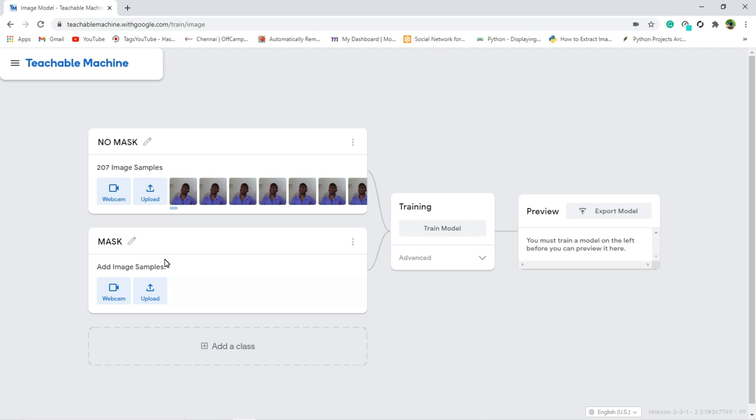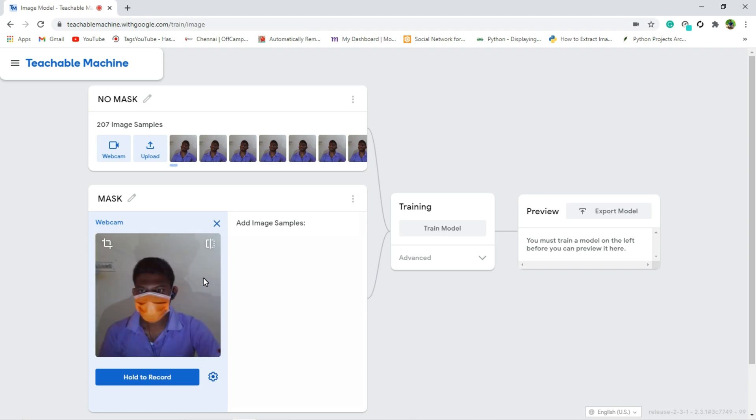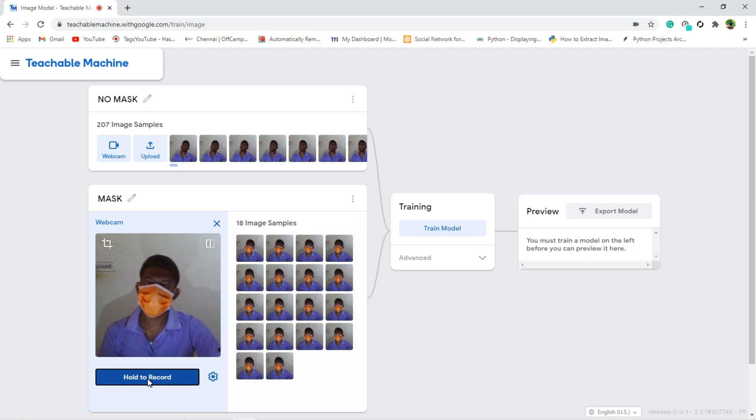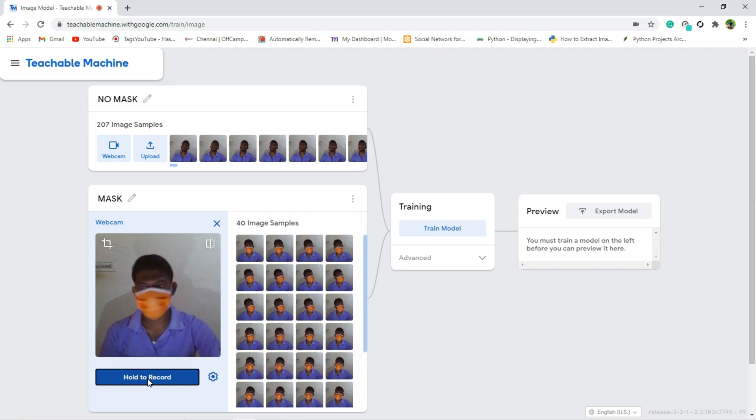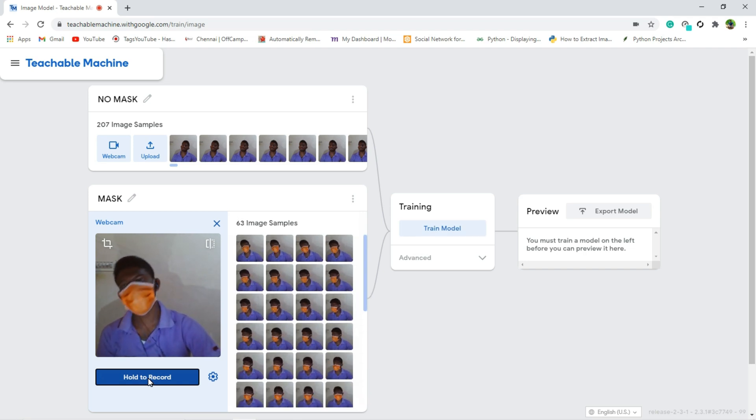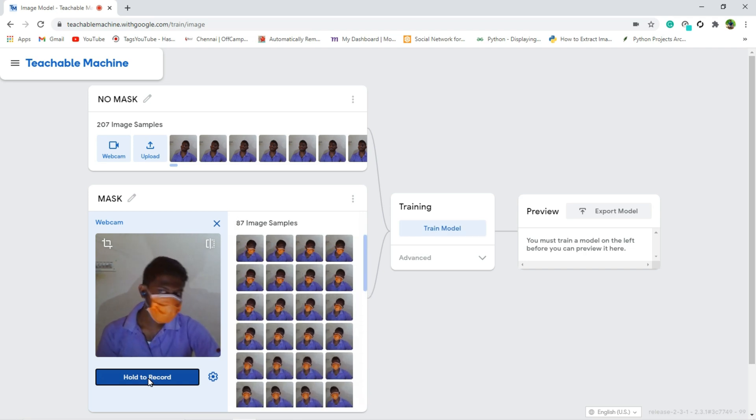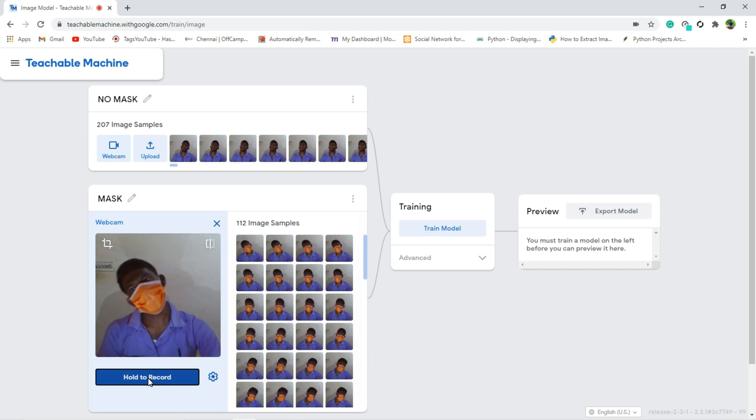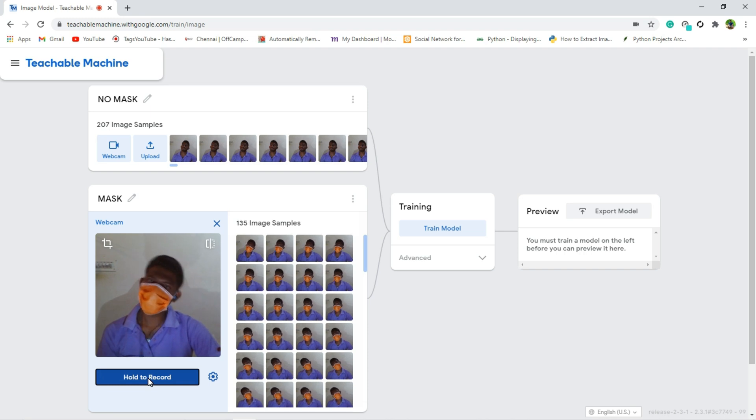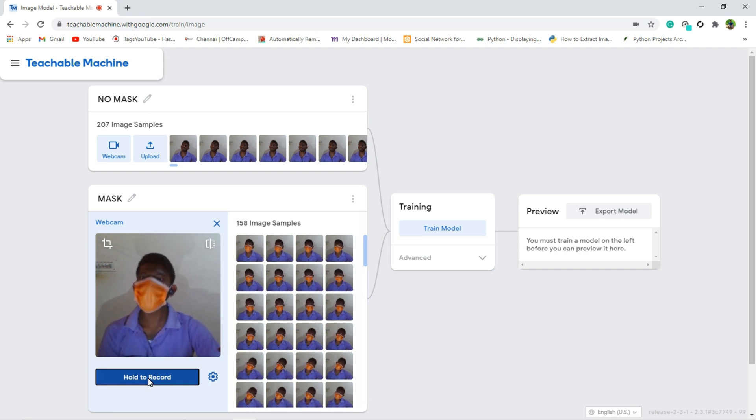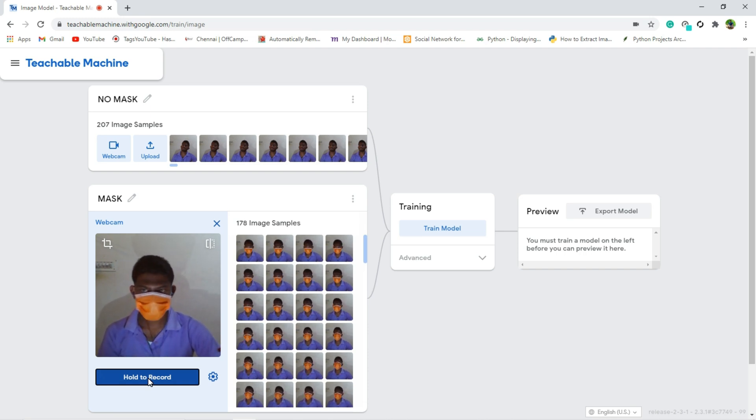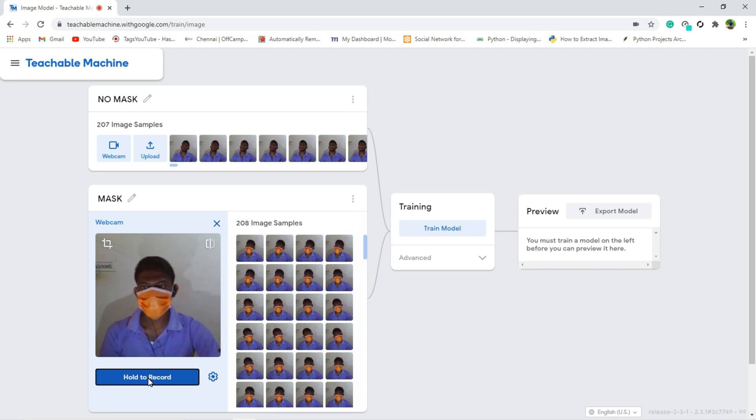Now just open webcam. You can see I am wearing mask. So I am going to click hold to record. It will start to capture the image. Let's take 200 images again. That's all.